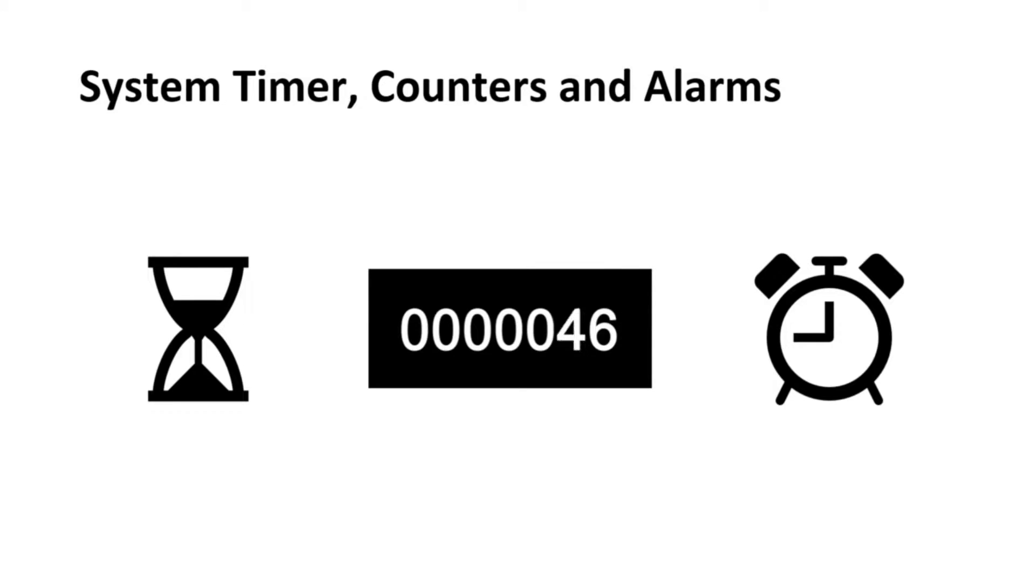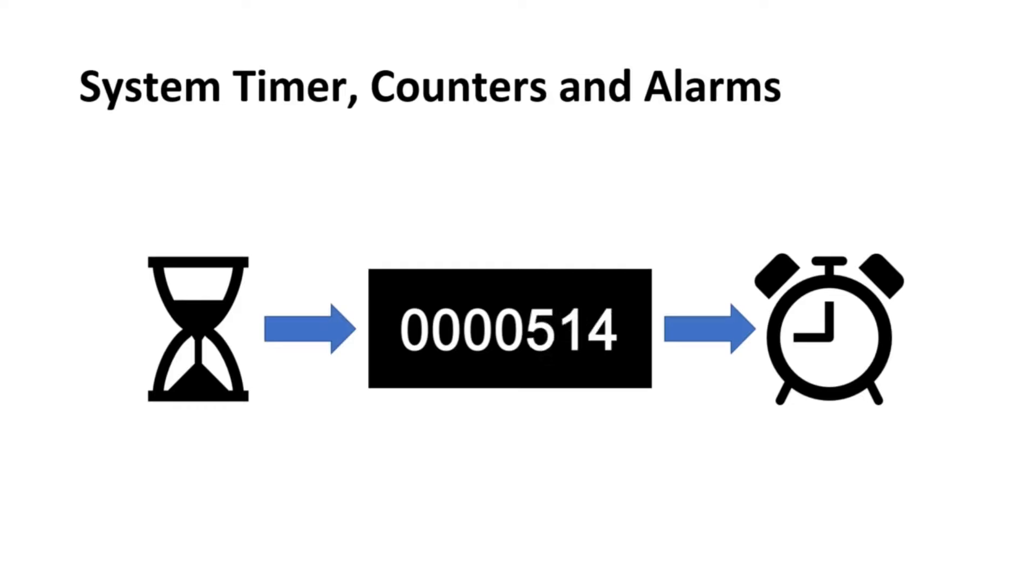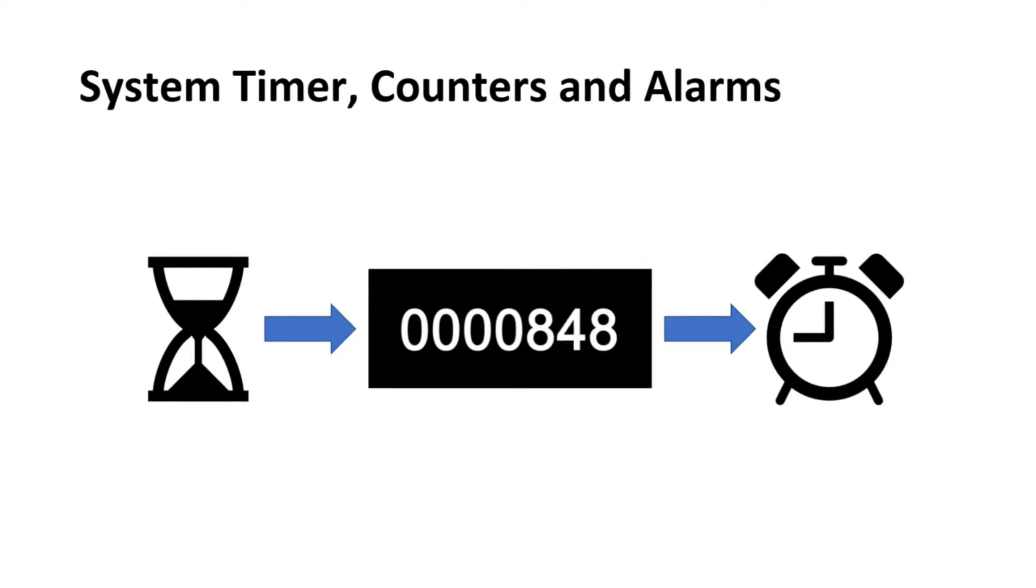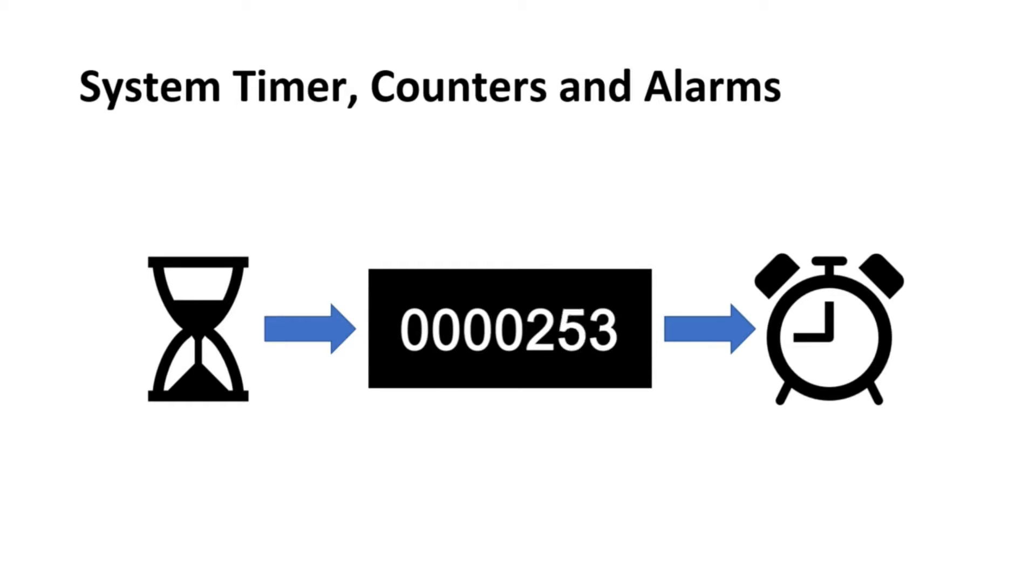Microcontroller hardware provides timers which are derived from the hardware clock. These timers are used to generate the system time. Counters are the operating system object that registers a count in ticks. Counters can be incremented by either hardware timers or software APIs. Counters are used to drive alarms and schedule tables.